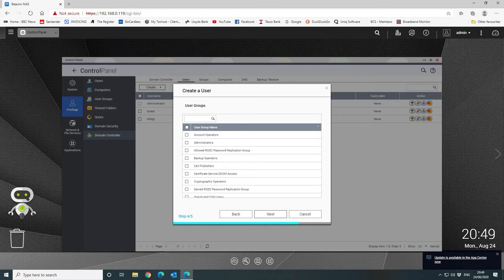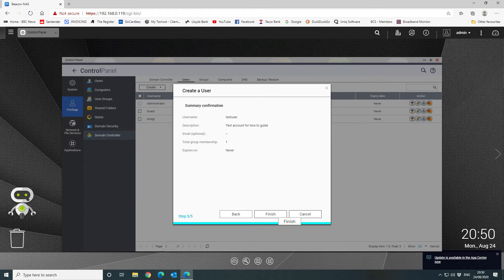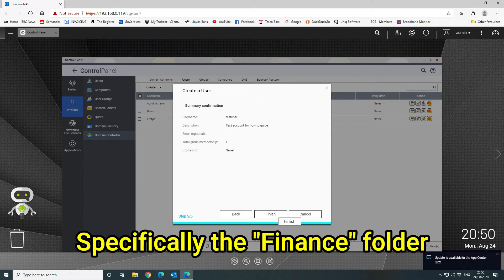If you wanted a user in a specific group, you would have created that group before creating the user, and then you can tell the system which group you want that user added to. You can have users in multiple groups — for example, in Domain Users and also in the Finance group. Then on the actual shared folder, you would deny access to Domain Users and allow access only for the Finance group.